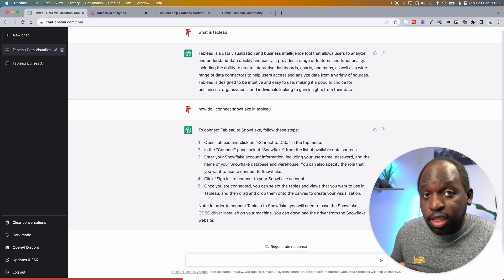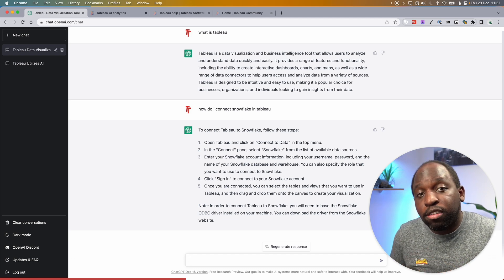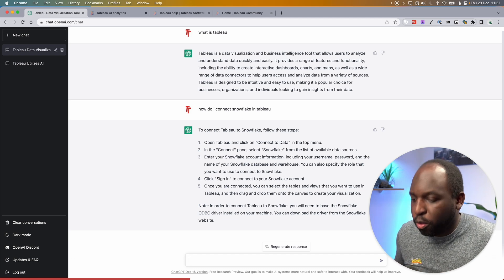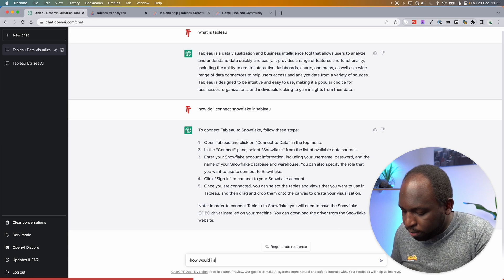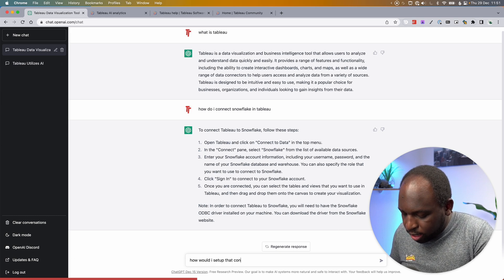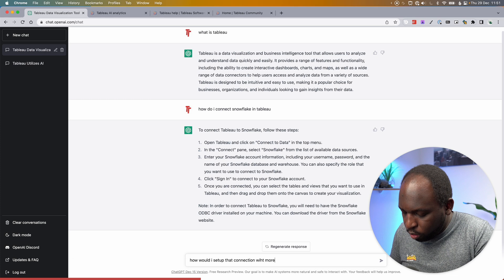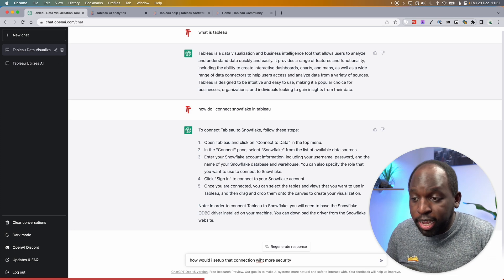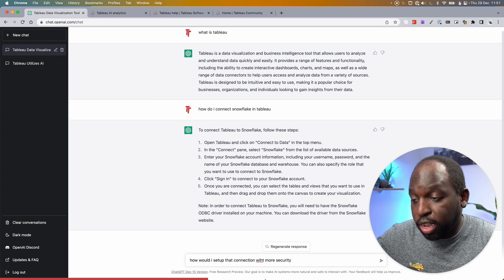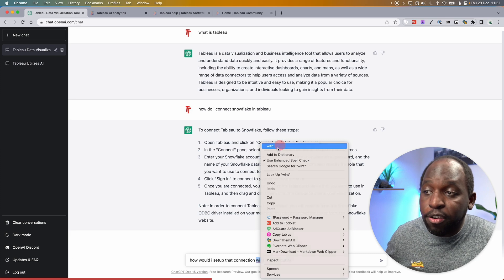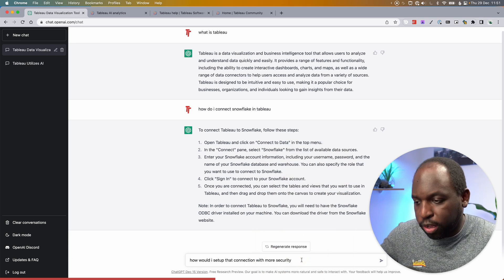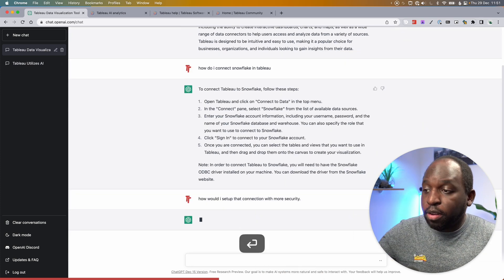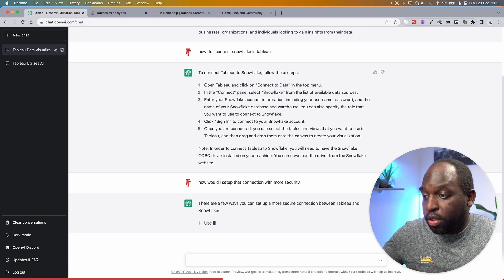The other thing I think this tool does really well is you can ask follow-on questions. For example, how would I set up that connection with more security? So what I've done here is I've asked ChatGPT to essentially carry on from where it's left with that particular question. And I can just say, how do I add more security to that connection?